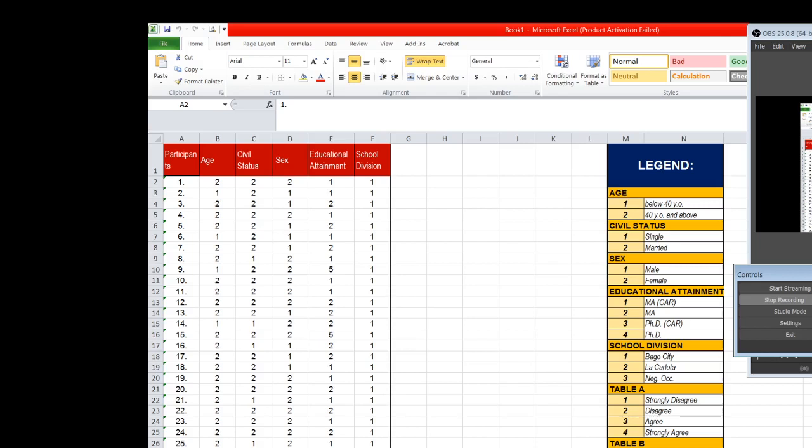So say for example, we are going to construct a qualitative frequency distribution table for sex. As you can see, the data are expressed in numbers. What does each number represent? So if we go to the legend, one represents male and two represents female.